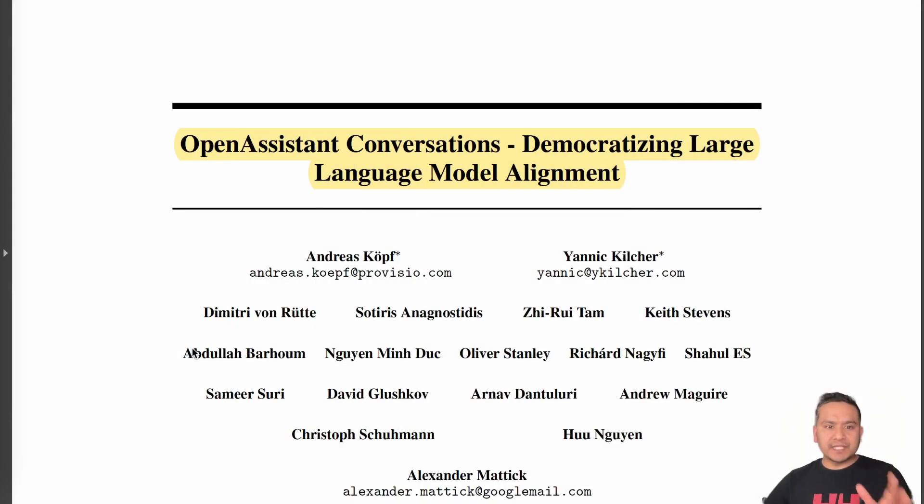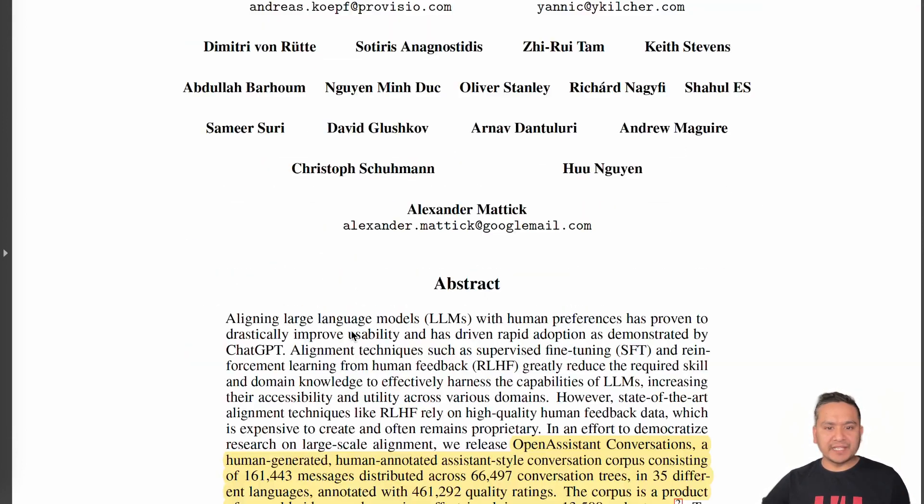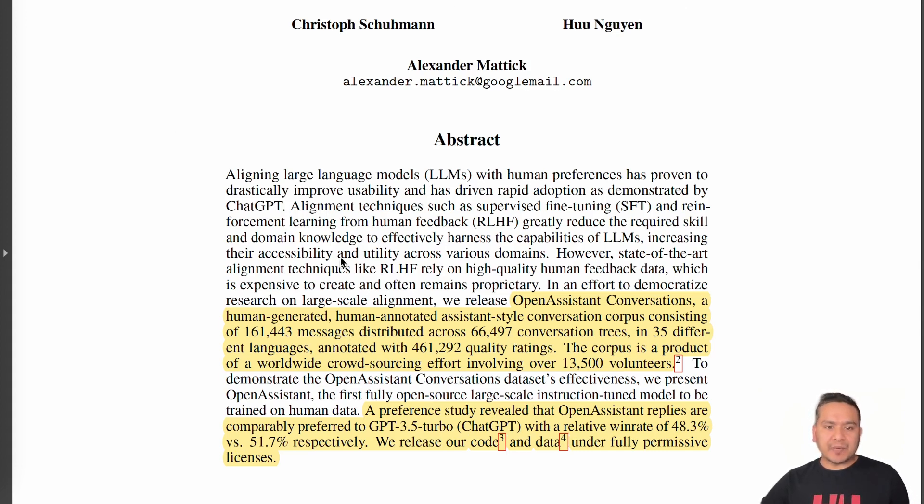So this is the paper they just published, the Open Assistant conversations democratizing large language model alignment. So you can see there are many people who contributed to this project.